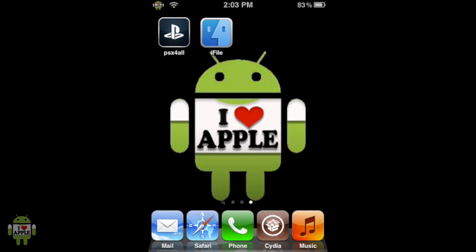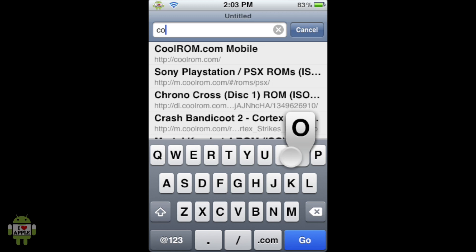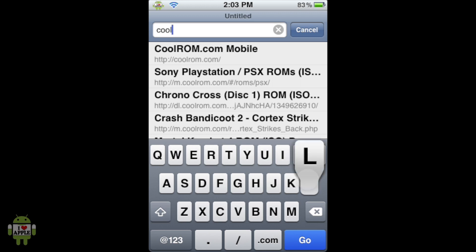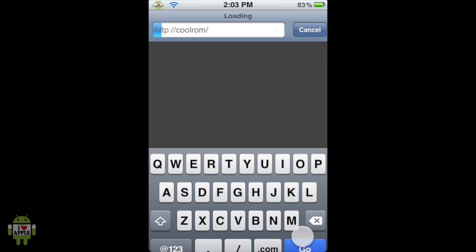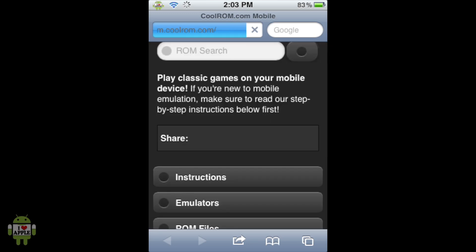Now, to get the actual game, we're going to have to go into Safari. Go ahead and open Safari, the iDevice's native internet browser. When it loads, we're going to type in the URL: coolrom.com. I actually just searched 'coolrom' and it magically took me there, which is awesome. As you can see, it automatically takes you to their mobile website.